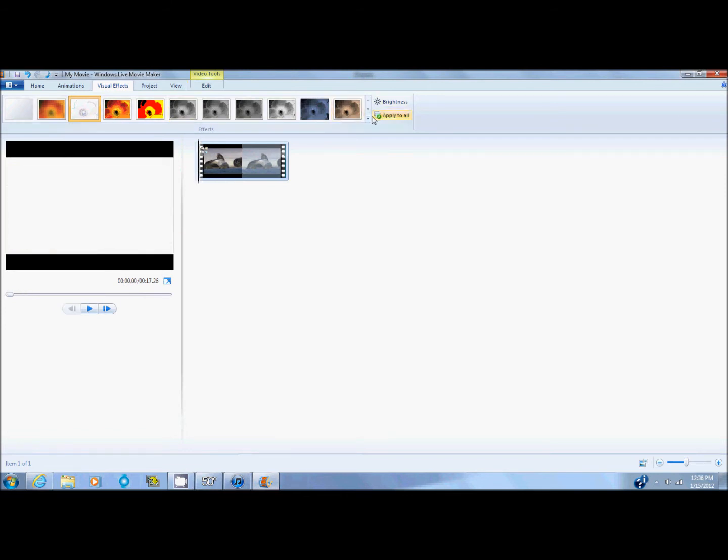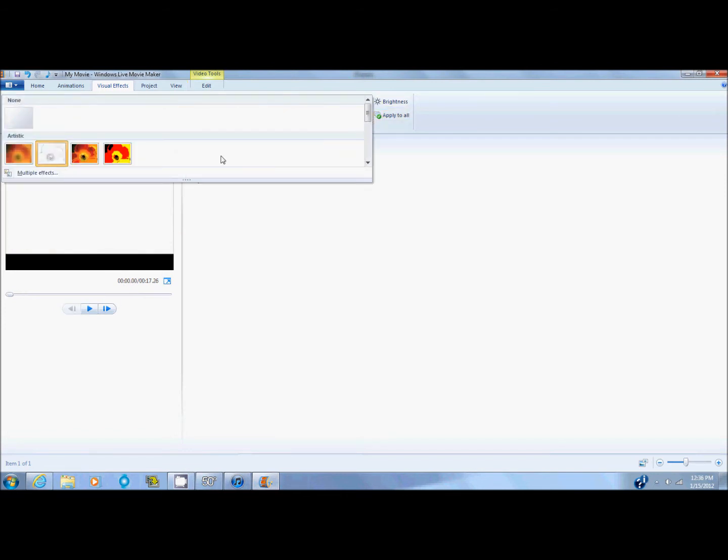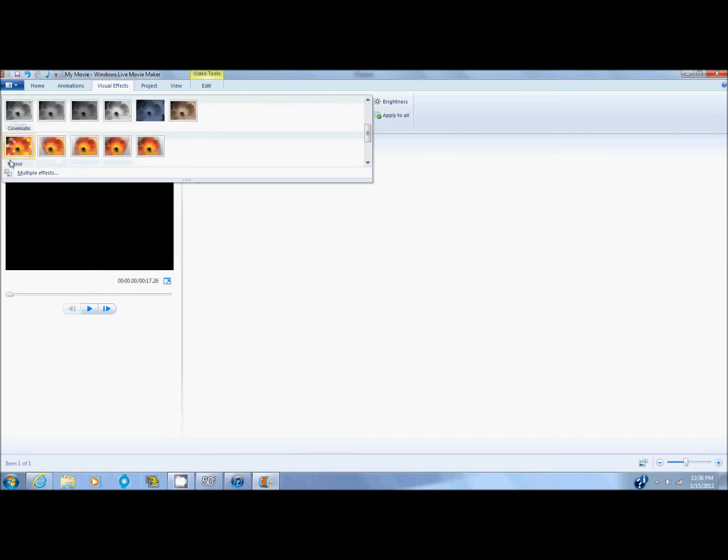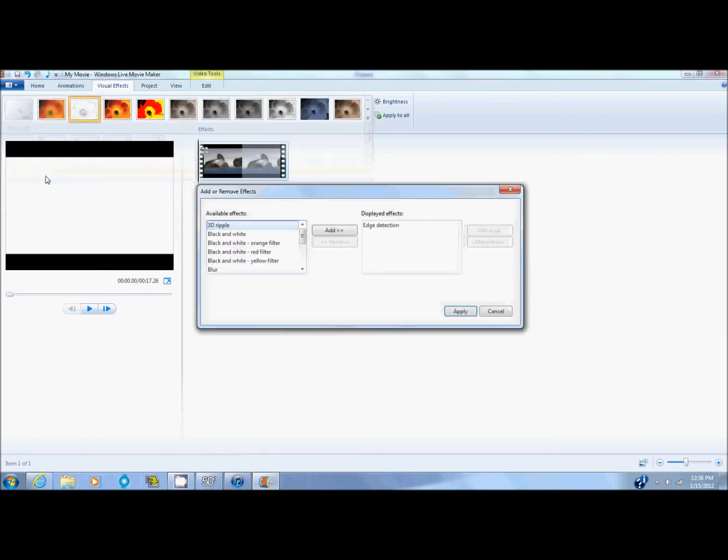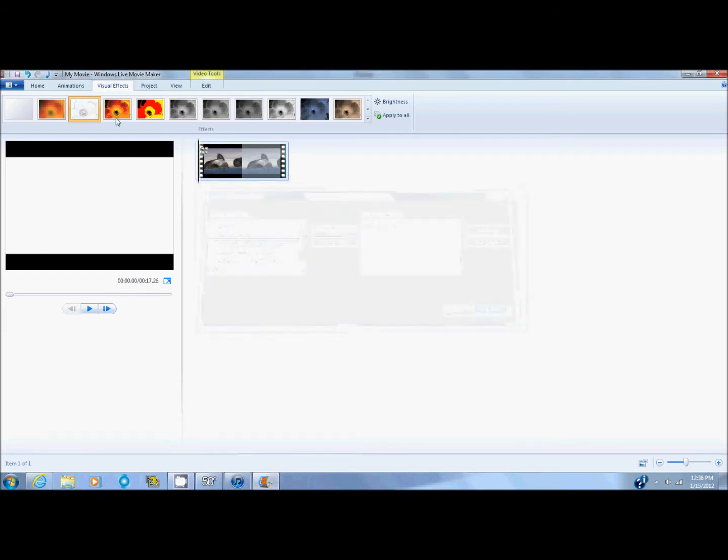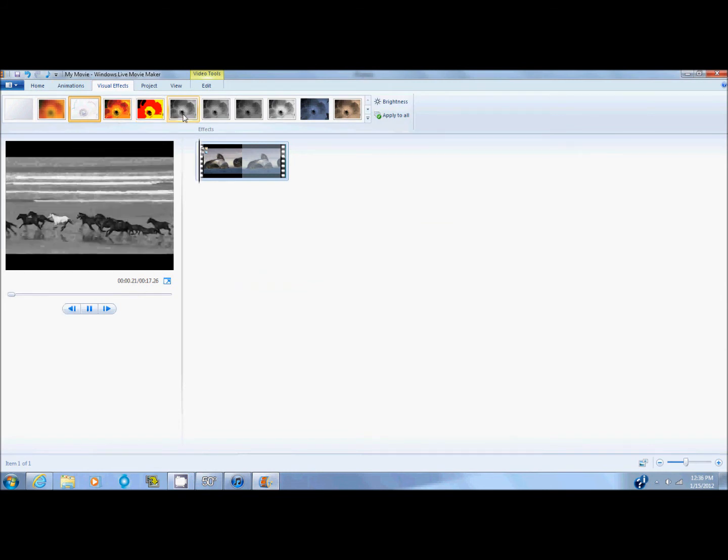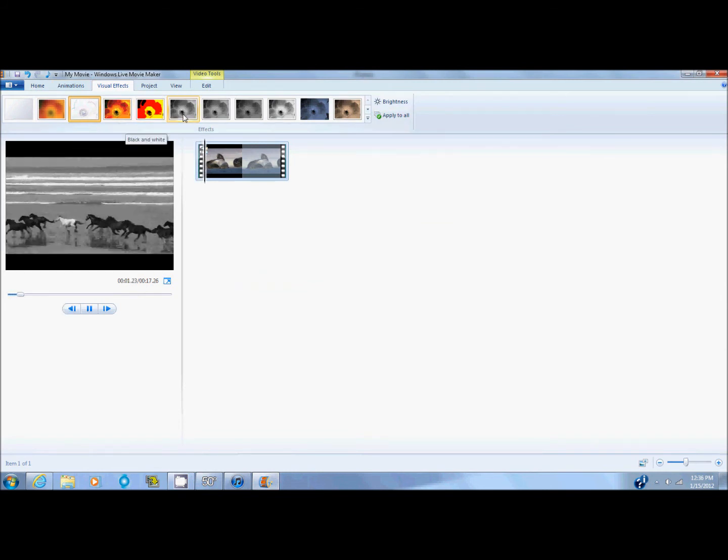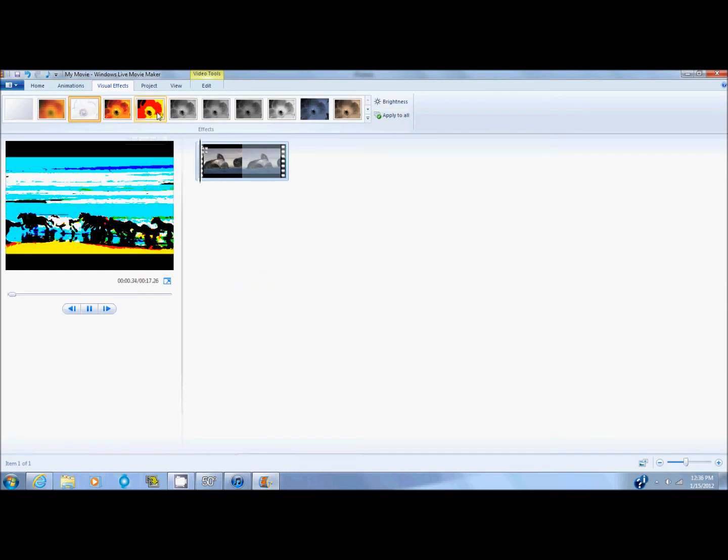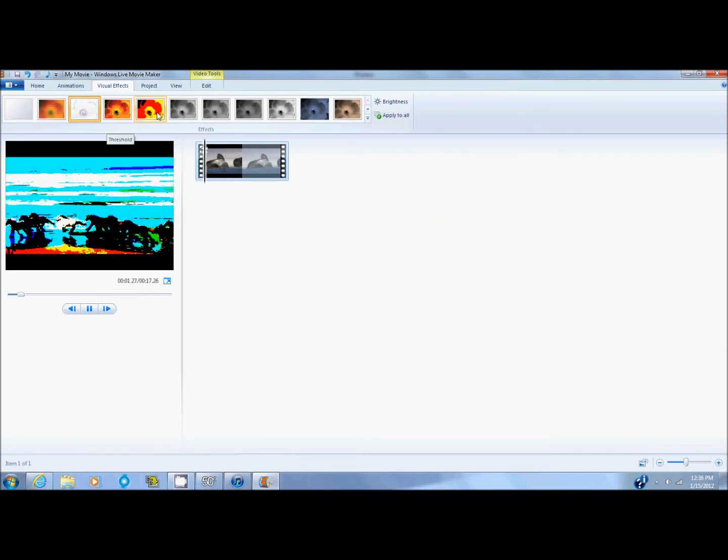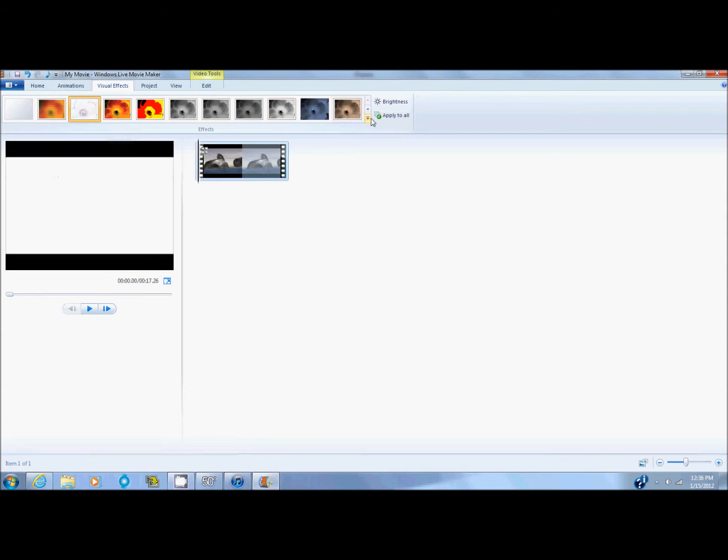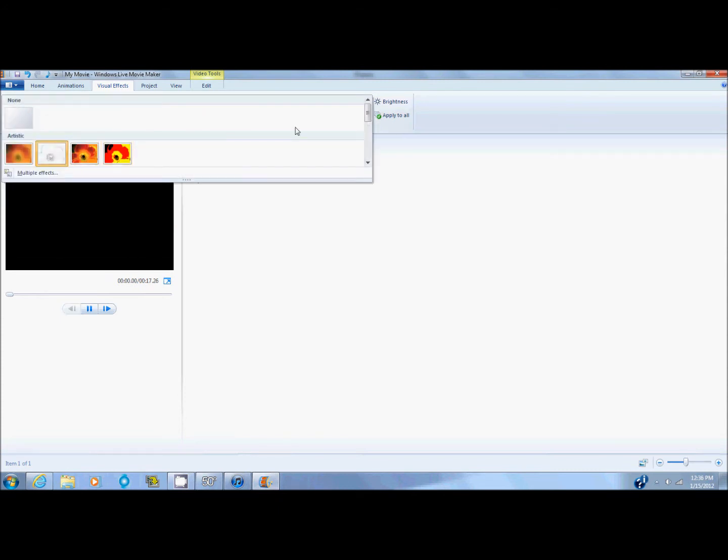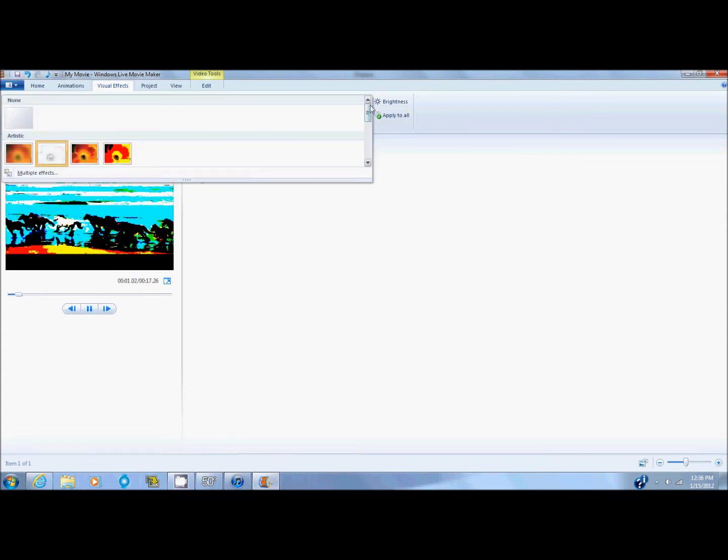If you want more than one effect acting on it, you click multiple effects right here. And then you find which one you want. And once you're over it, it will show what it's called.